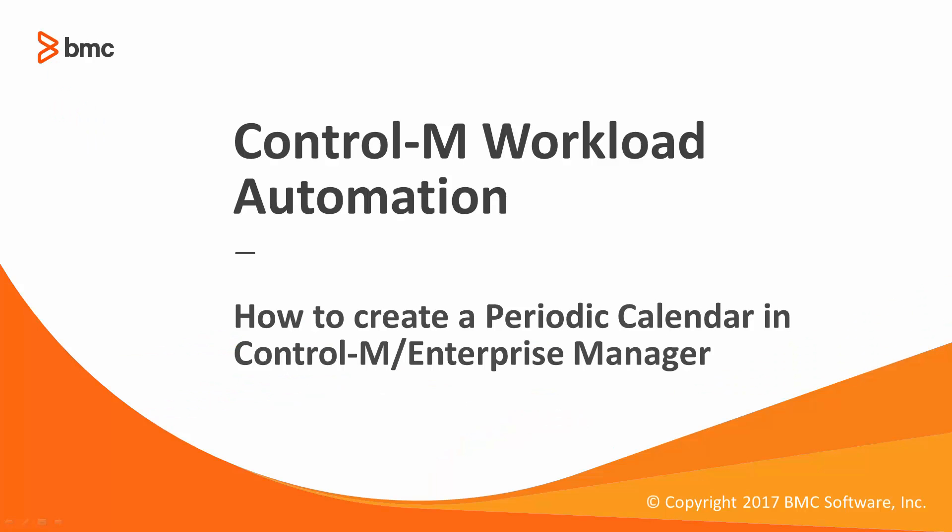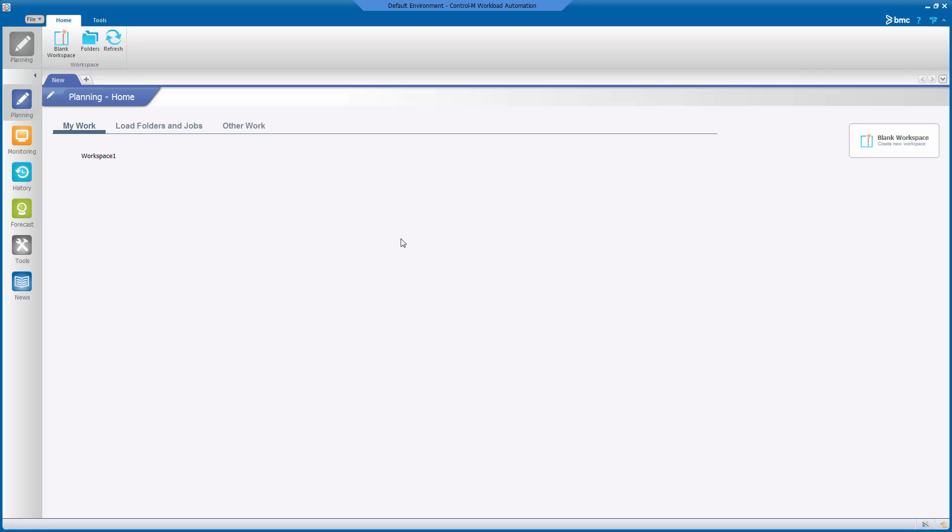Hello and welcome to the support videos for Workload Automation. This video will show you how to create a periodic calendar in Control-M Enterprise Manager.